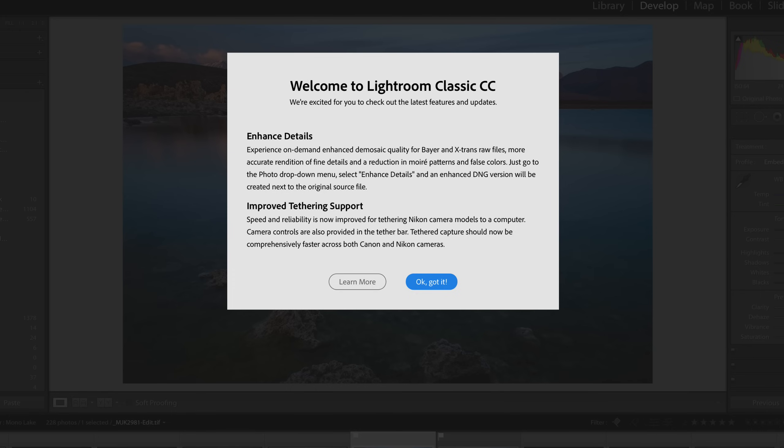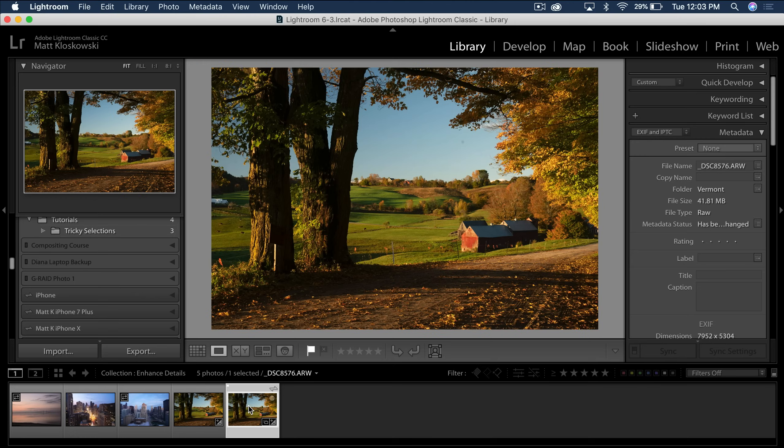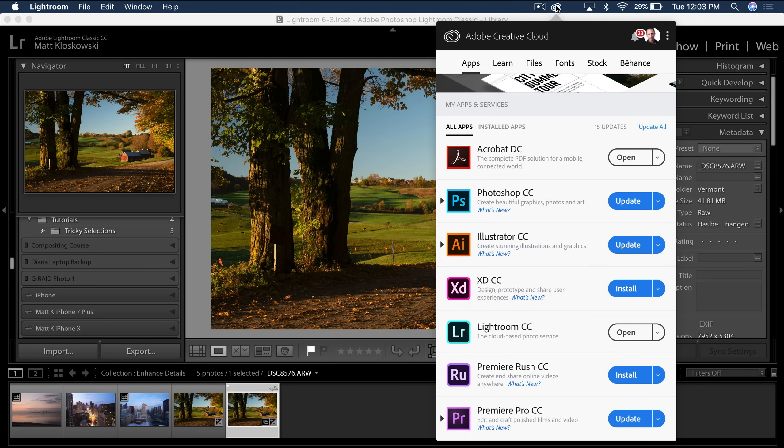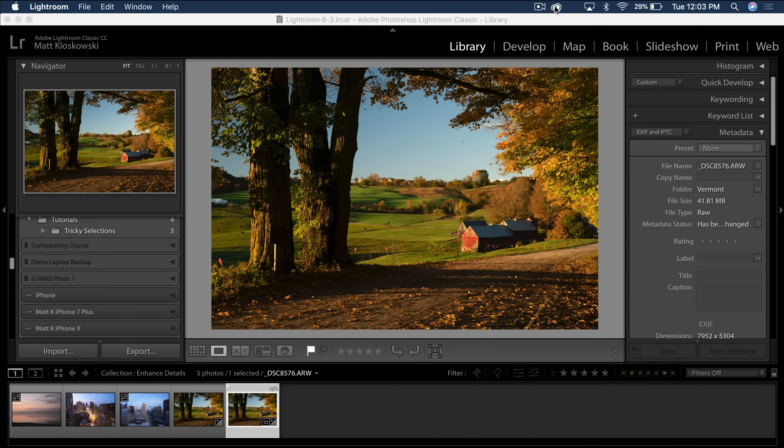So as we look at the pop-up screen here that we'll launch after you've updated, and if you haven't updated, just go to your Adobe Creative Cloud Updater app. If you don't see a Lightroom update in there, which I know sometimes it takes a while, give it a couple hours or try restarting your computer.